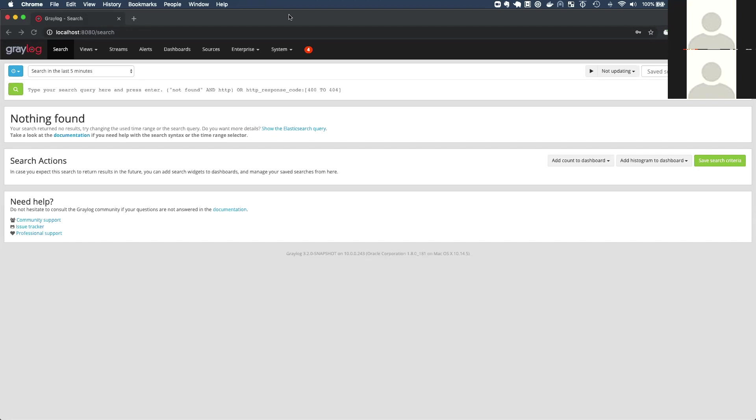Hi everyone. My name is Dan Torrey and I'm a software engineer at Greylog working on the integrations team which focuses on getting data from external sources into Greylog and expanding that over time, making it easier. Today I'm going to show you a new AWS Kinesis and CloudWatch input that we recently built and released in the 3.1.1 Greylog release.